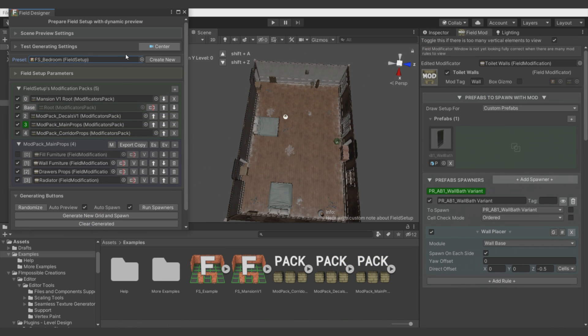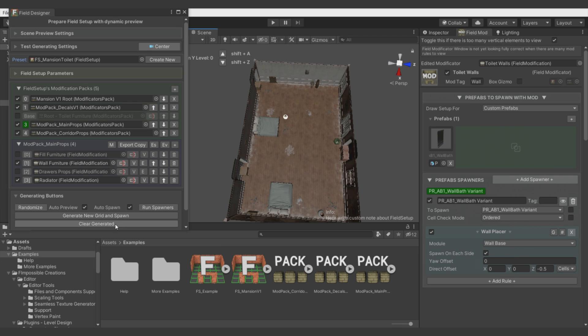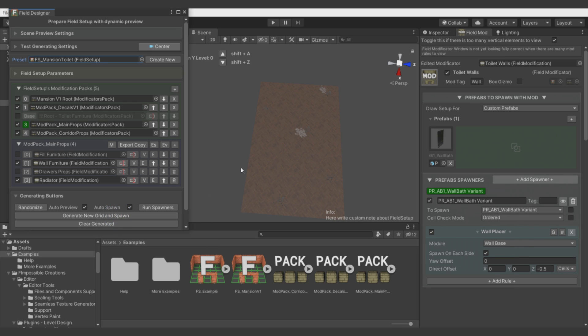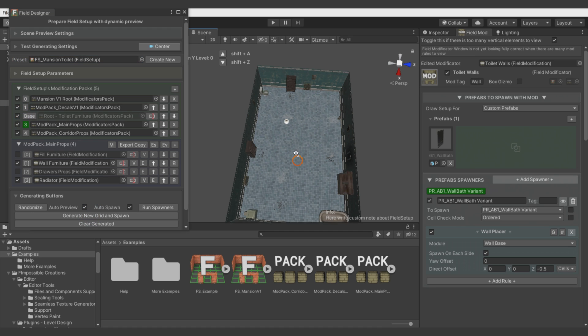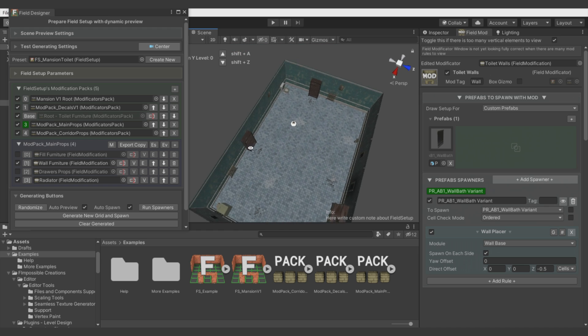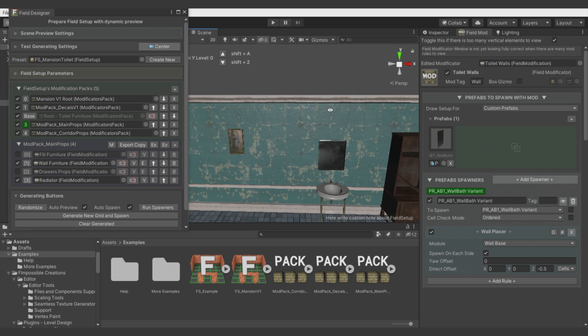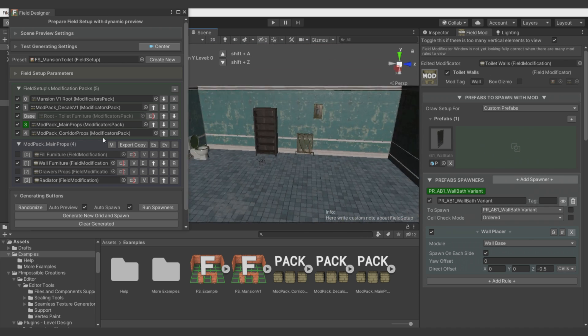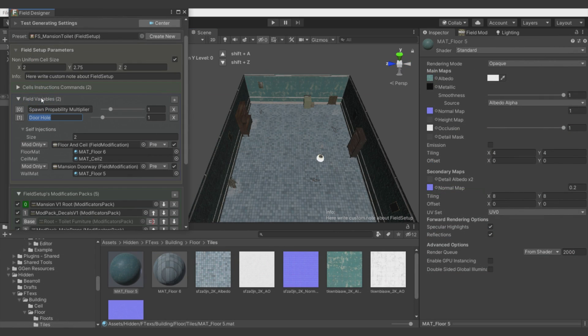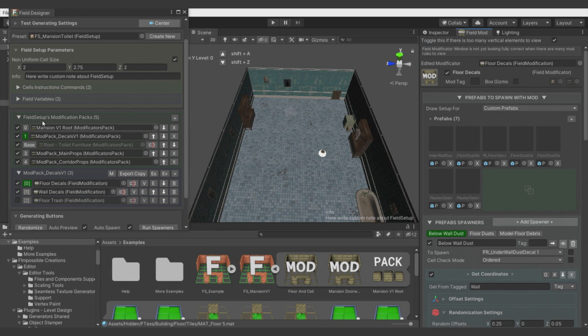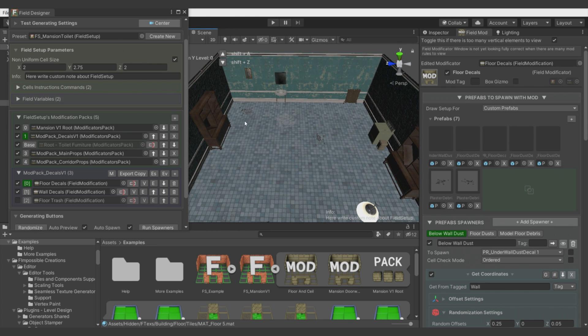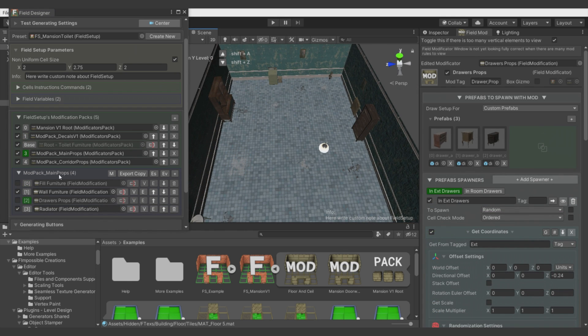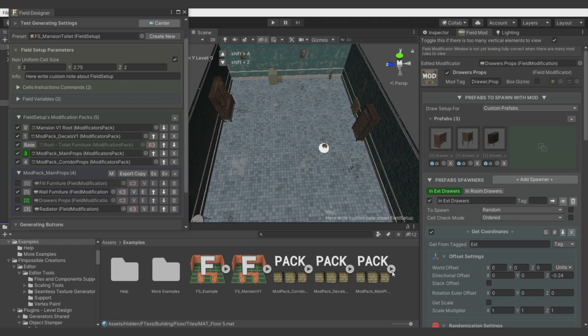Sharing these Field Modificators and Modificator Packs not ends only on spawning whole package. You can use Field Setup variables to replace for example Prefab which is spawned by some Modificator. Or replace Material. Like you see in this Field Setup for Toilet. Using process called Injecting. There is injected different Floor Material and Walls Material. Also, you can assign whole Modificator package. And disable selectively Modificators you don't want to use. Like here in the Toilet I wanted some of the furniture. But some of them was too much so I just simply disabled it.